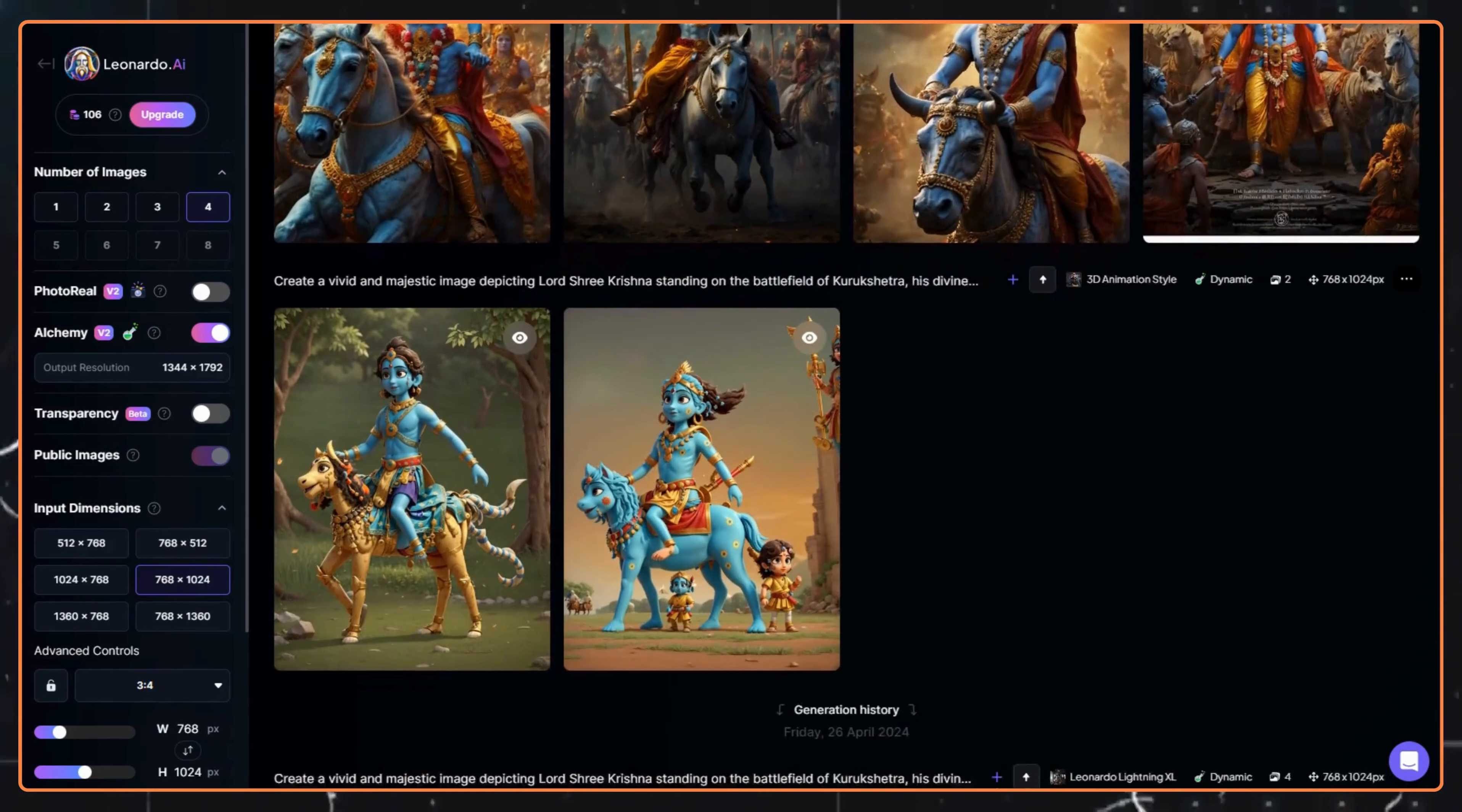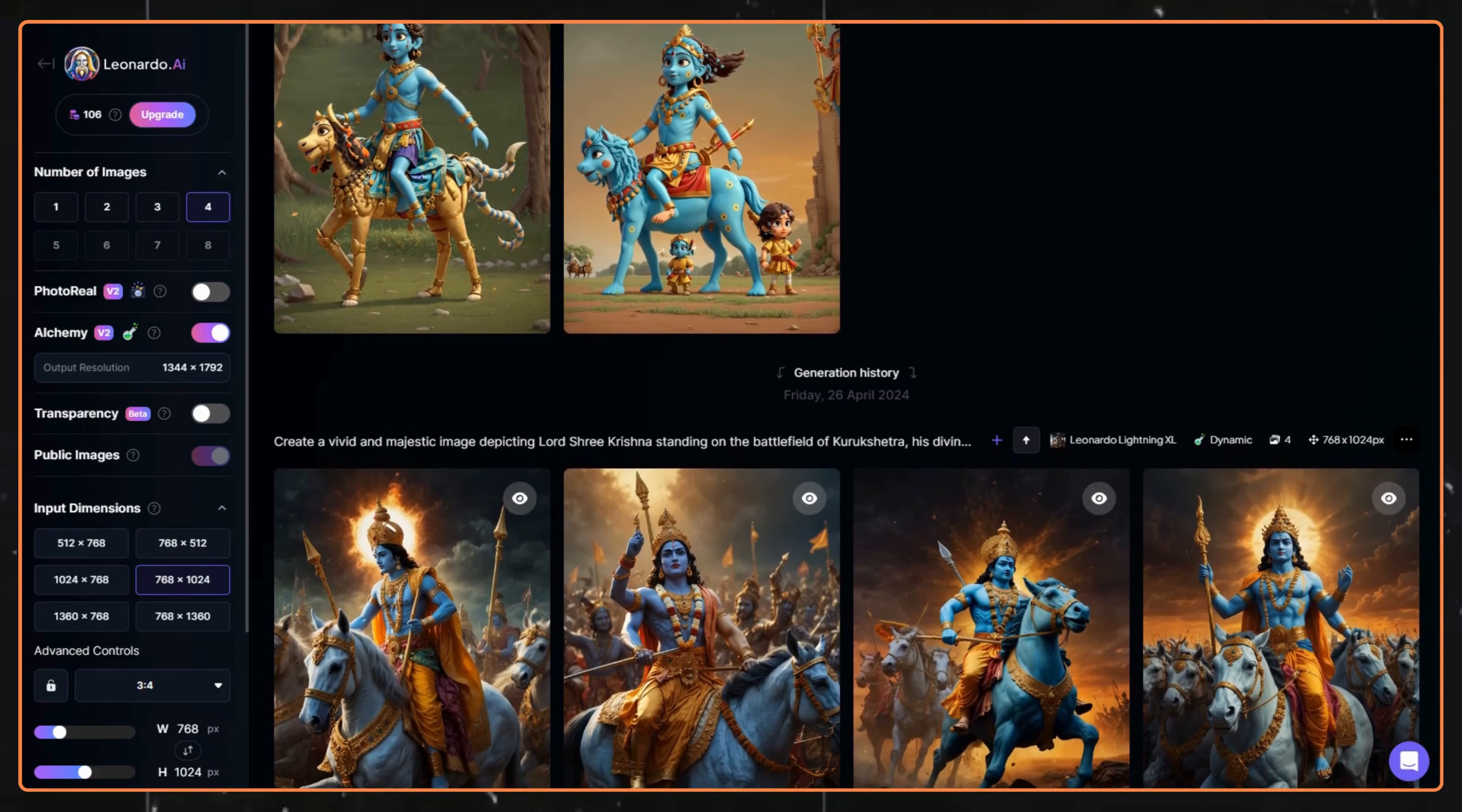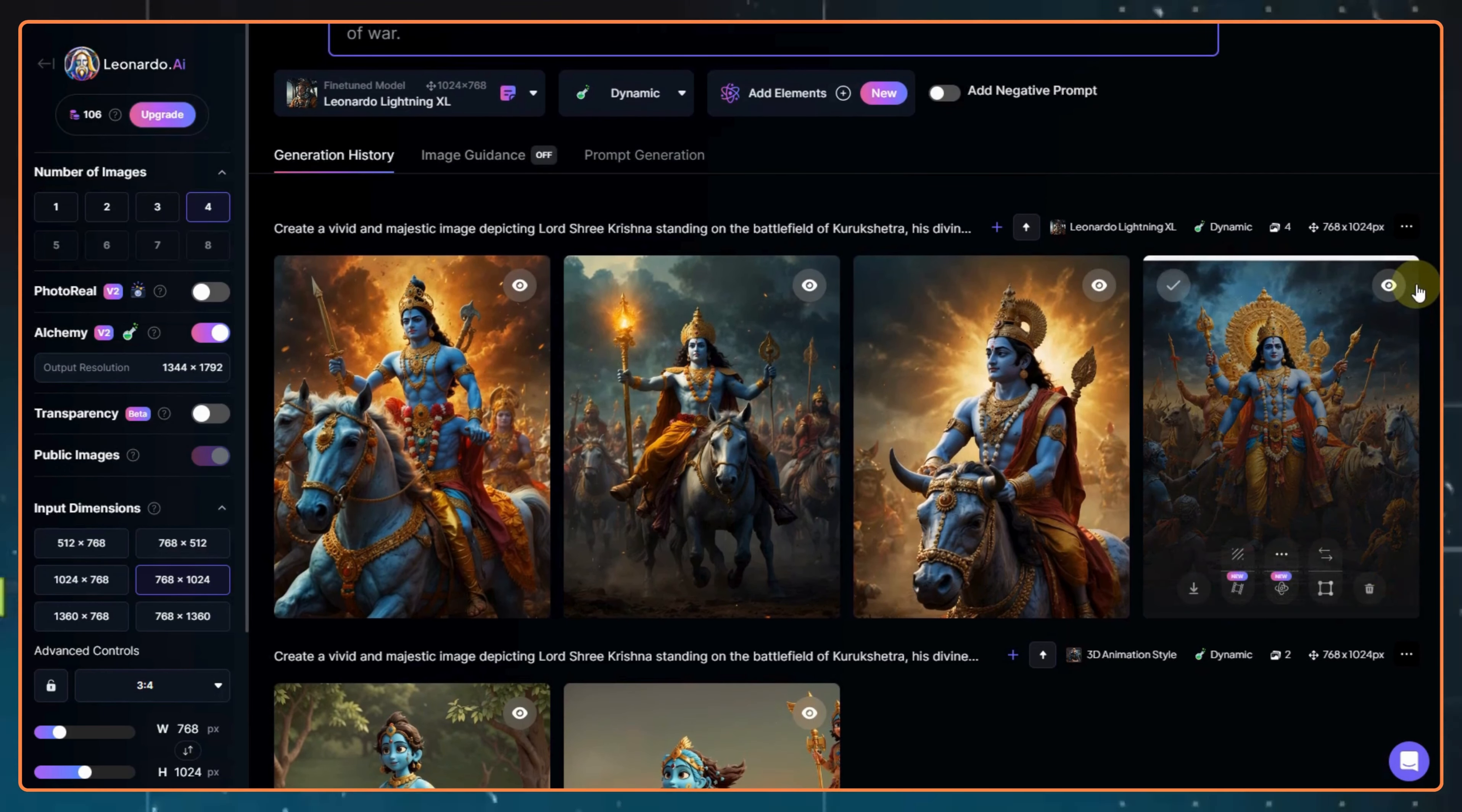Now, you will see pretty good images appear. Some of the images might not be the correct ones, so try to avoid them. Now, get at least 10 images of Shri Krishna.